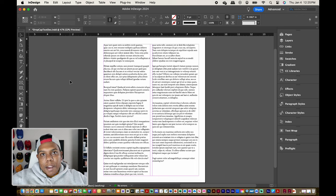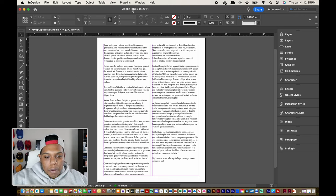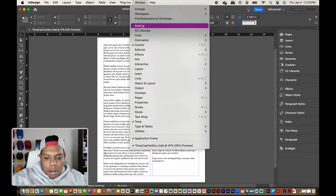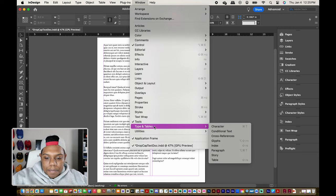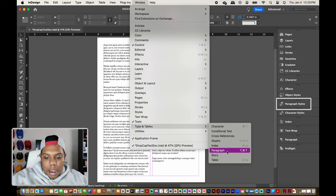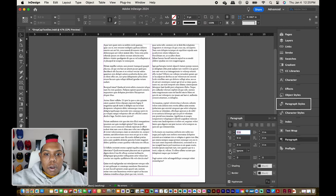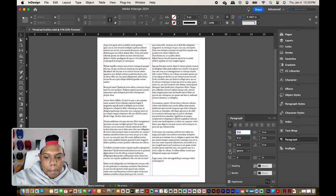The first thing we need is our paragraph window. Go up to Window, all the way down to Type & Tables, and there should be an option that says Paragraph. In my case it's right here on the side, but I'll click through the menu just to show you how to find it in case it's not showing on your screen. Your paragraph window should look something like this.